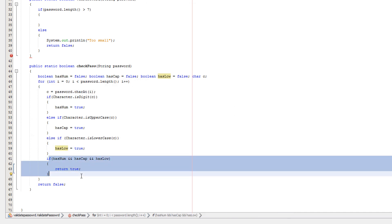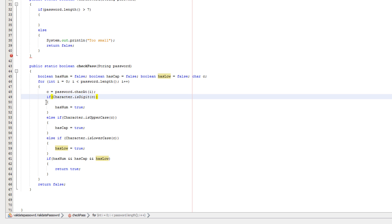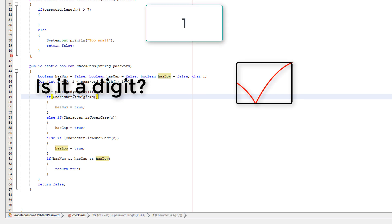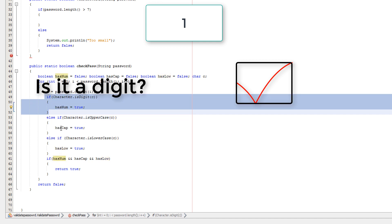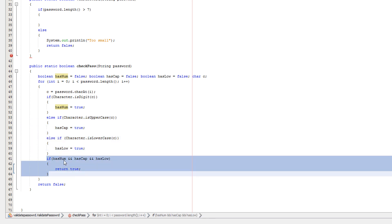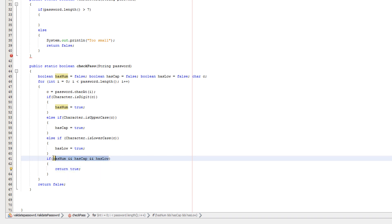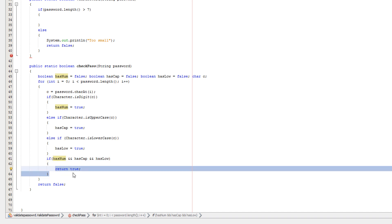We go to the top of the loop again. C is now equal to one. Is c a digit? Yes it is lad, it is a digit. So we set hasNum to true. Since we've already done this if statement, we do not move on to these two. We go straight down to here. Obviously hasNum, hasCap and hasLow are all true. Therefore this if statement is true. So we return true. Because if all these are true, then we return this because this is executed. I hope that made sense. I probably explained that poorly but I'm not retaking this.